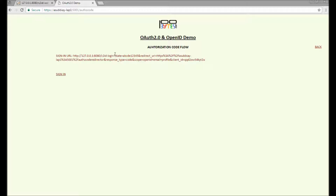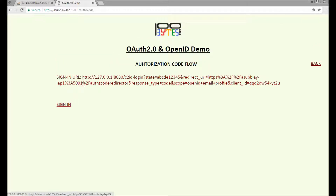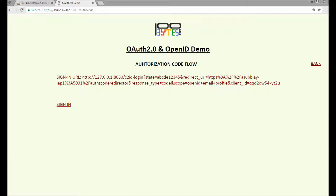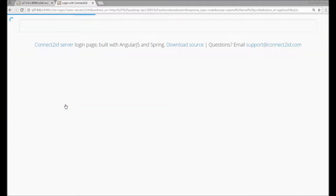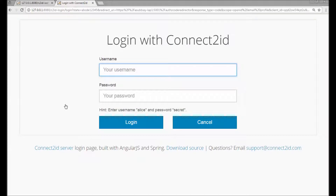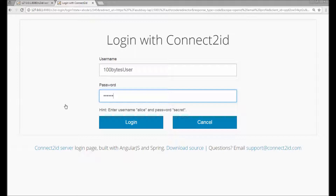Here we have to click the sign-in URL. The sign-in URL includes the hostname, port number, c2id/login, a state parameter, the redirect URL pointing to rg-code-redirector, response type set to 'code', scope set to 'openid email profile', and my client ID. When a user clicks this sign-in, it will go to the Connect2ID server where it will first authenticate the user. I'm entering the username and password only in the authorization server, not in my client.